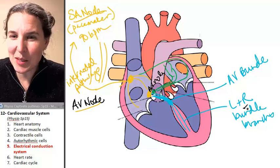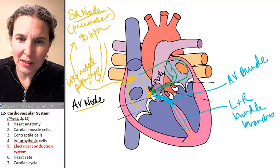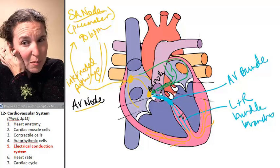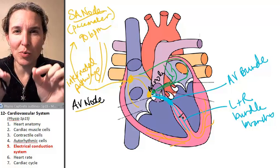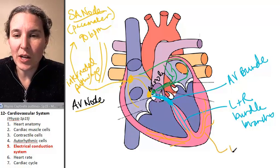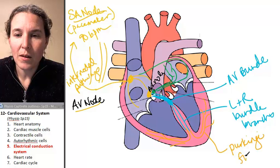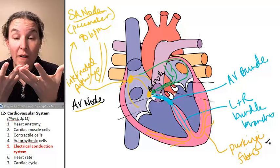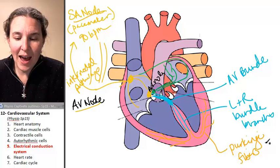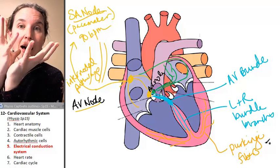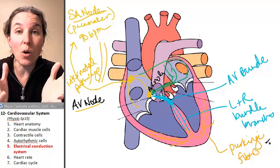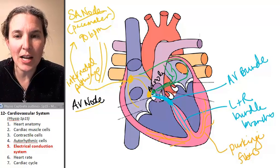The AV bundle splits into left and right bundle branches. These guys split into little fibers called Purkinje fibers — and really, the whole thing is Purkinje fibers. We've got left and right bundle branches made of strings of autorhythmic cells, and then we've got these Purkinje fibers spreading out. When they get the message from the bundle branches, they're going to fire.